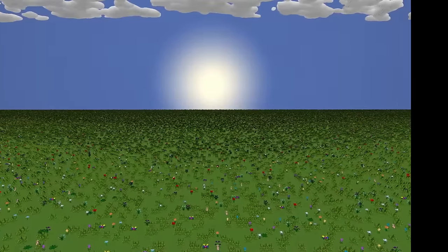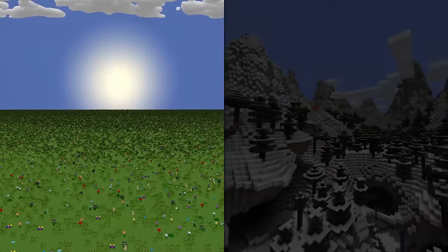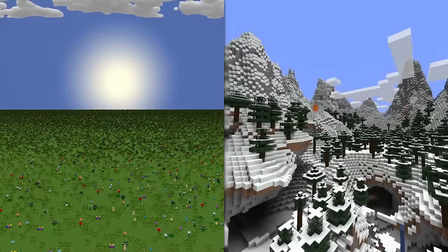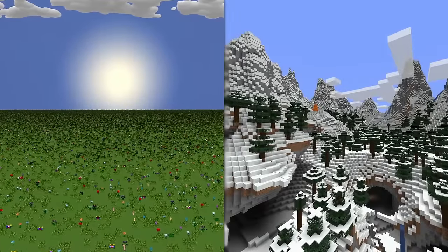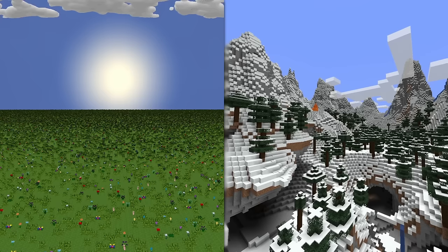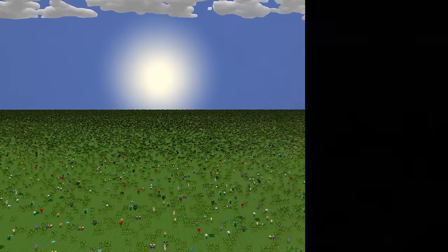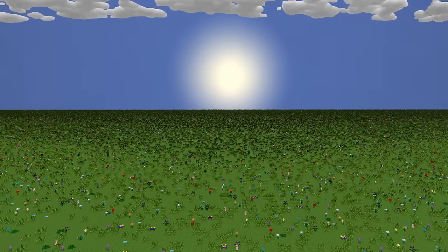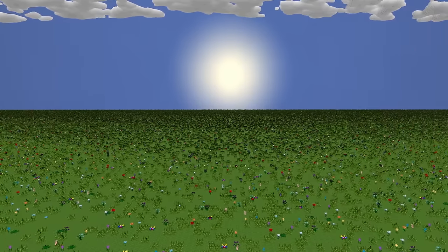Every Minecraft world starts as an infinite flat nothing, yet ends up with such varied and realistic terrain. But how? The answer comes in the form of random numbers.